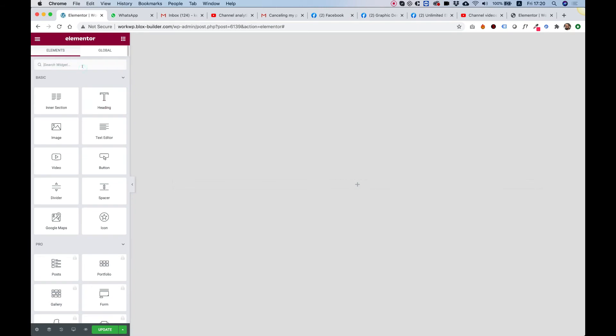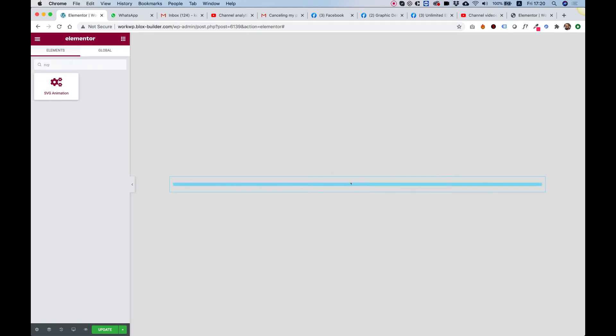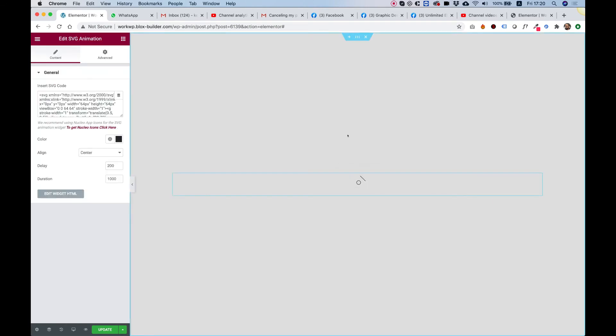I'm going to search for the widget, SVG Animation, drag it inside and first of all, as you can see, this is what it does. It just draws SVGs.